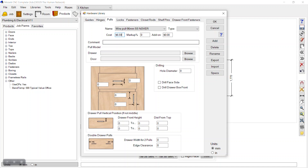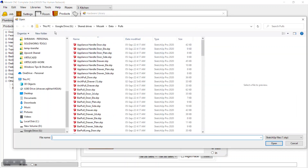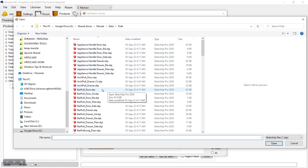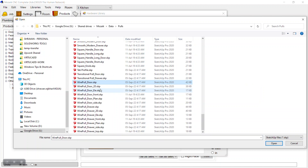For cost, I'll enter 6.59. Now we need to browse for the SketchUp models. This handle can be applied to drawers as well as doors of base cabinets and wall cabinets. You should save your SketchUp model where Mosaic is installed, then in the 'data' folder and the 'pools' folder — that's where you save your file.